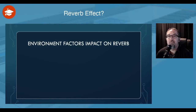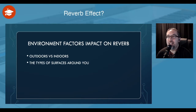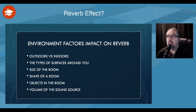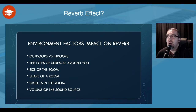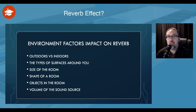So what environmental factors can affect reverb? There are lots of things that happen outdoors and indoors to do with the spaces. Different surfaces around you — whether you're inside and you've got rugs and curtains and those sorts of substances that can absorb sound. It could be the size of the room, the shape of the room, where the walls are, where the furniture is, objects in the room. The volume of the sound source and how it can impact on how it bounces around the surfaces of the environment, whether indoors or outdoors.